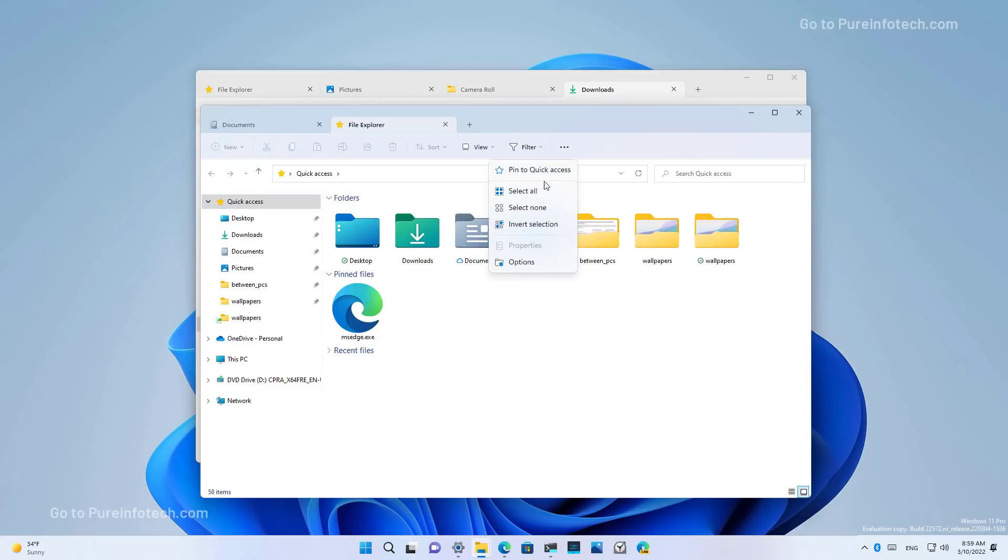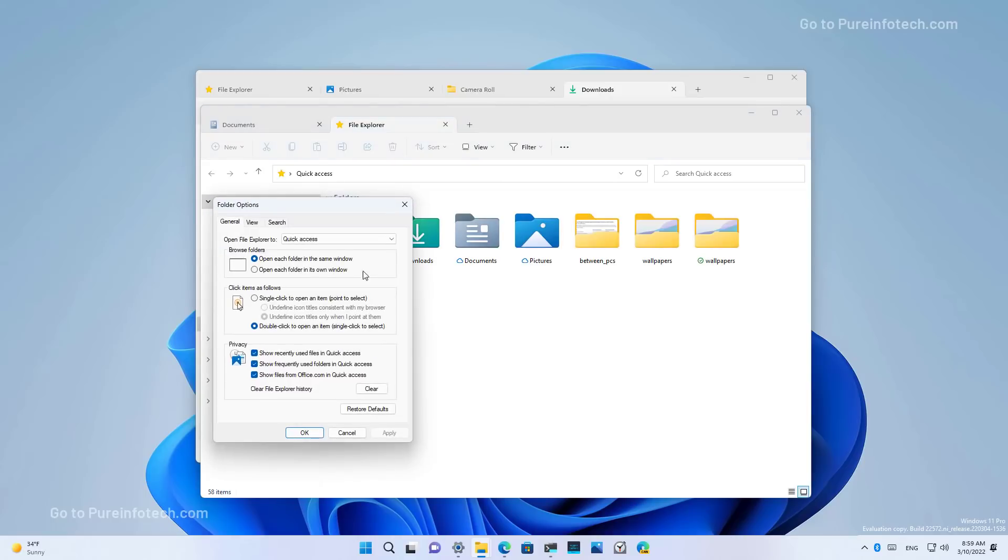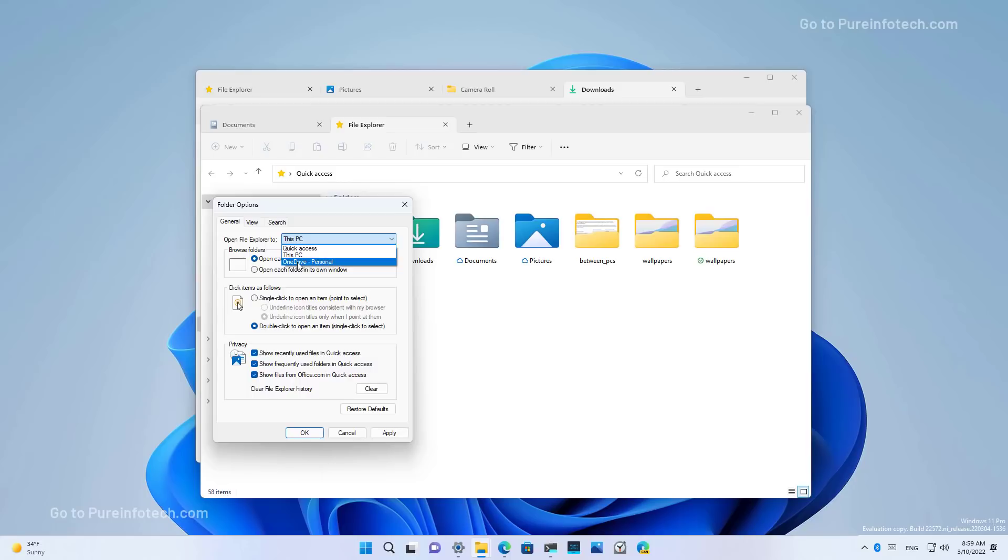So I'm going to change that to open This PC. Actually, I didn't know there was an option to open OneDrive directly from File Explorer. And then I'm going to click OK.